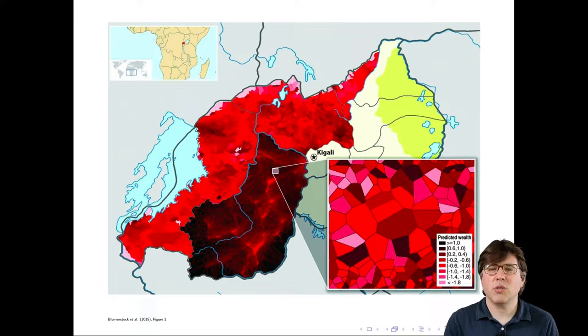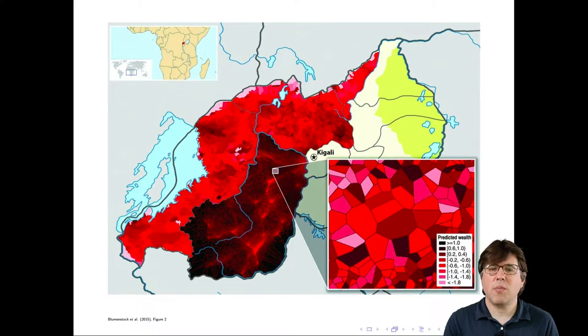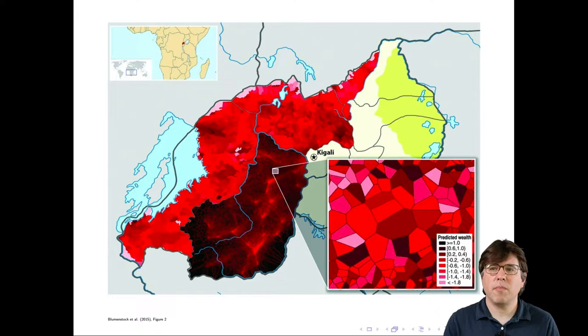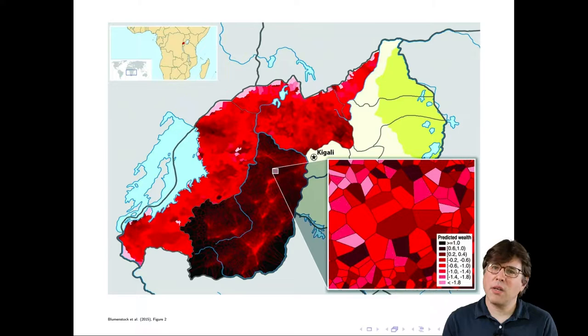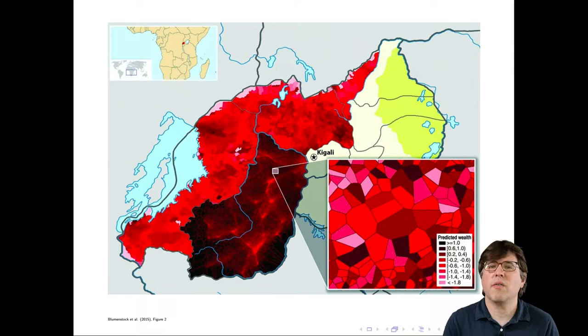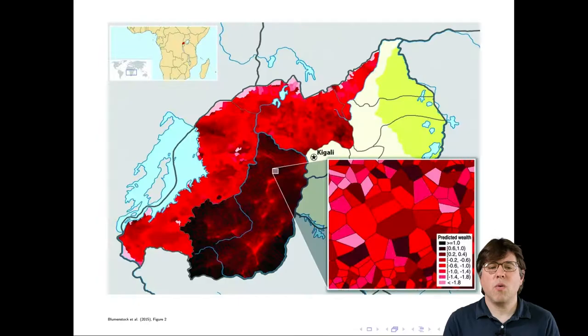Fortunately, Blumenstock and his colleagues were working in a setting where they did have something to compare to — the demographic and health survey, a large-scale probability-based sample with in-person interviews funded by the U.S. government, done all over the developing world. These are considered gold standard data about health and demographic information in developing countries. These are not perfect, but this is a very good estimate — one of the best estimates we can feasibly make.